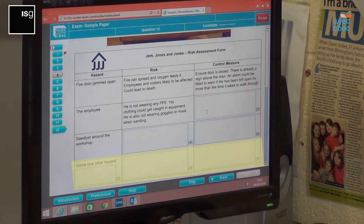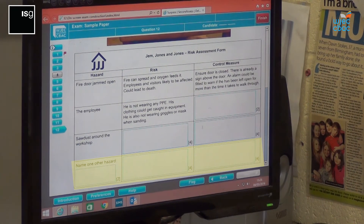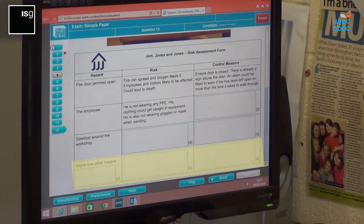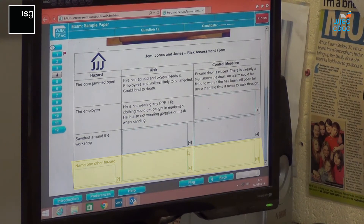At the bottom, name one other hazard — so we're looking for you to give us a hazard, a risk, and the control measure within that situation from that photograph. There you would gain four, eight, ten marks for that question. So therefore you end up creating a risk assessment linked to a real live site, and you've got one hour to complete this exam.